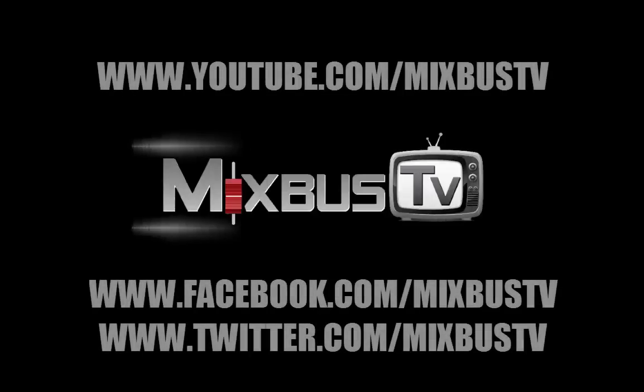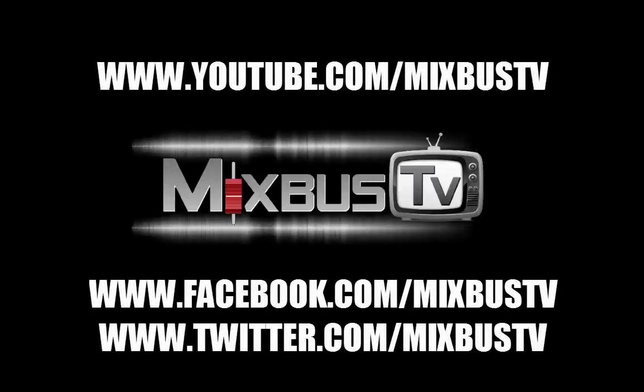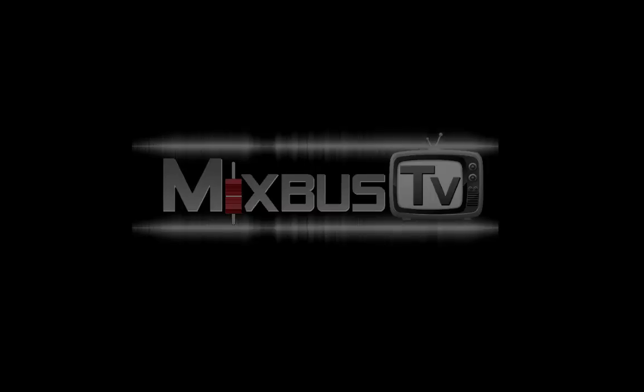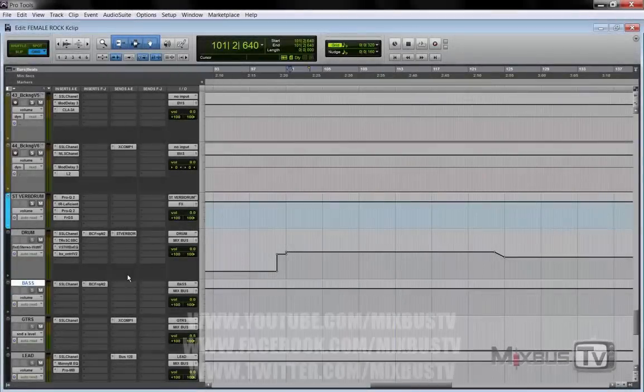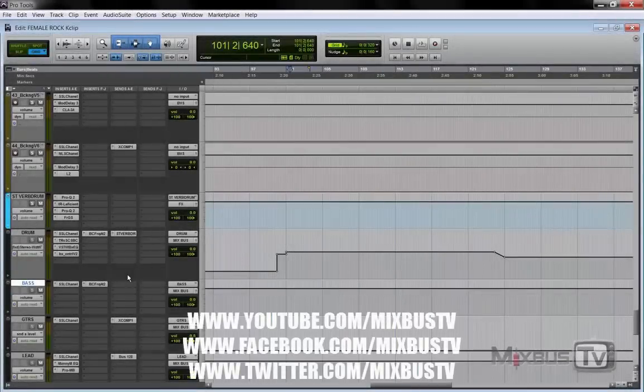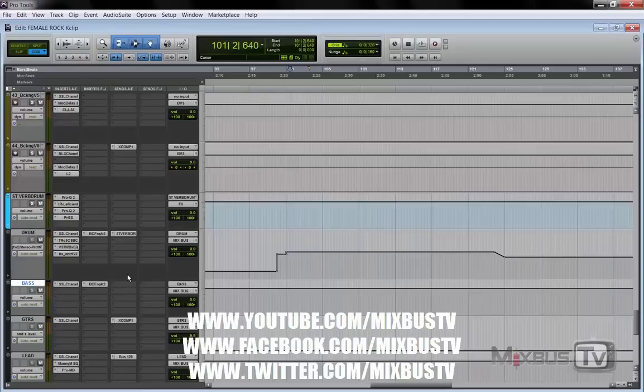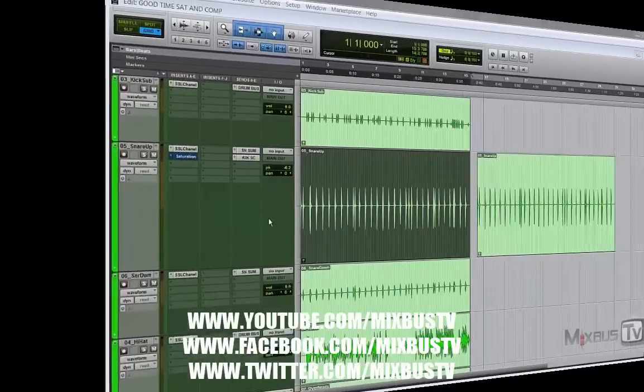Hello everyone and welcome back to MixBuzz TV mixing and mastering tutorials on YouTube. I'm your host David, and just when you thought everything there was to say about 2-bus compression had been said, here's one of the best kept secret techniques for mix bus compression.